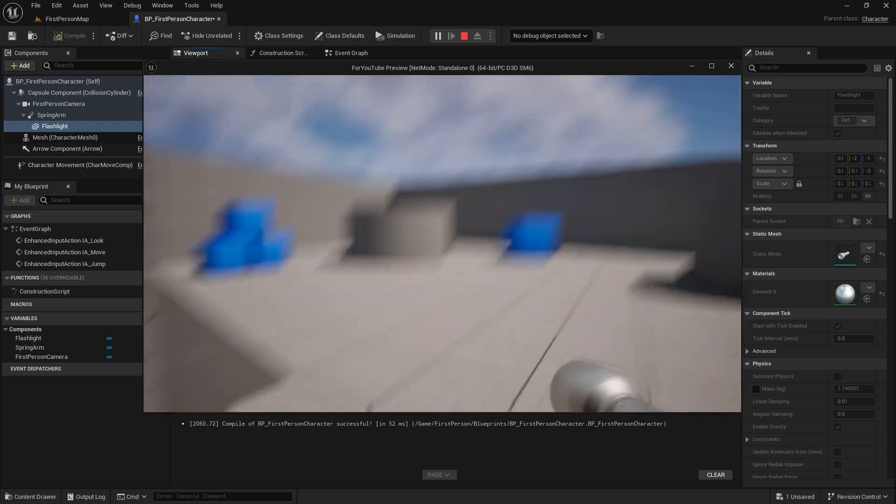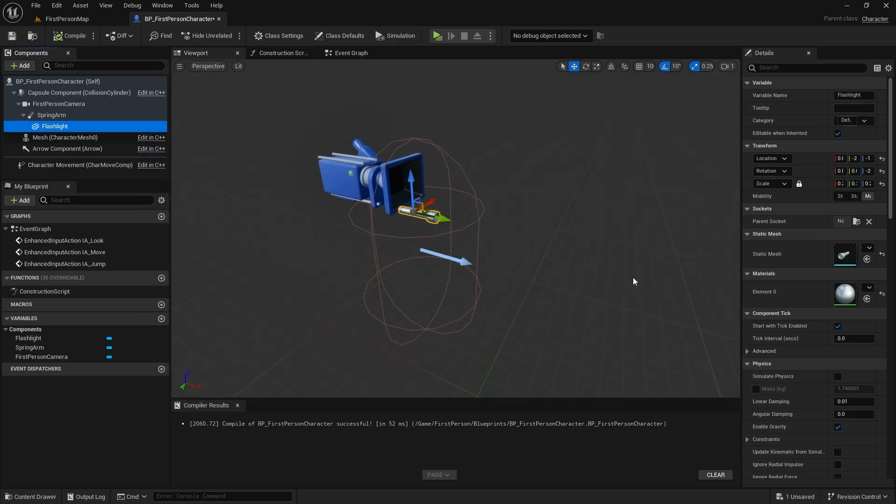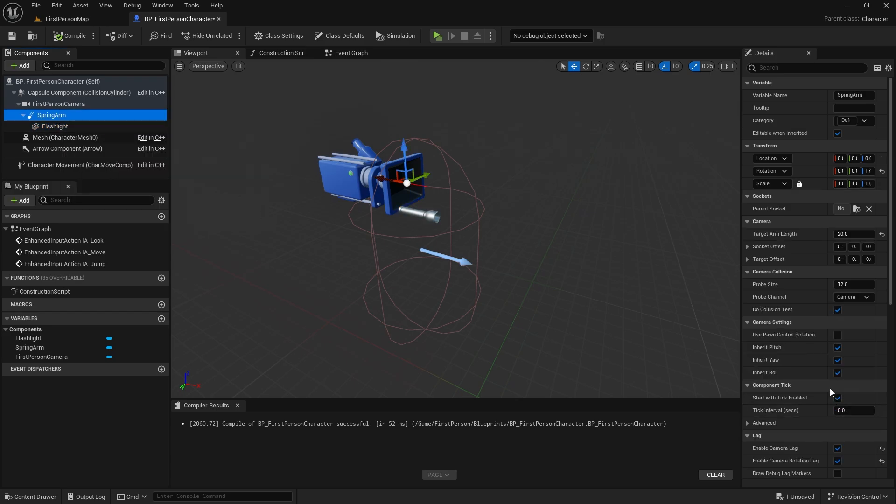Enable camera lag should be turned off, because when the character runs, the flashlight stays down. It's up to you. Maybe it will be more realistic.